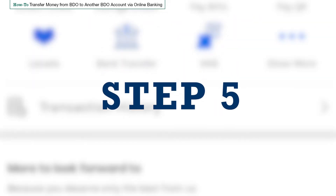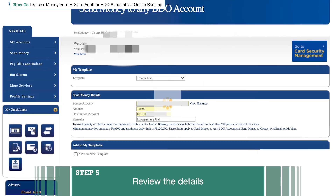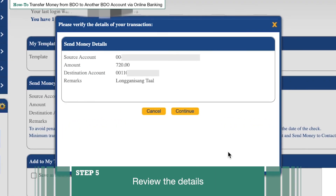Step 5: Review the details. A pop-up with all the details of your transaction will appear. Double-check the details to make sure that they are correct. Once you're sure everything is correct, click Continue.